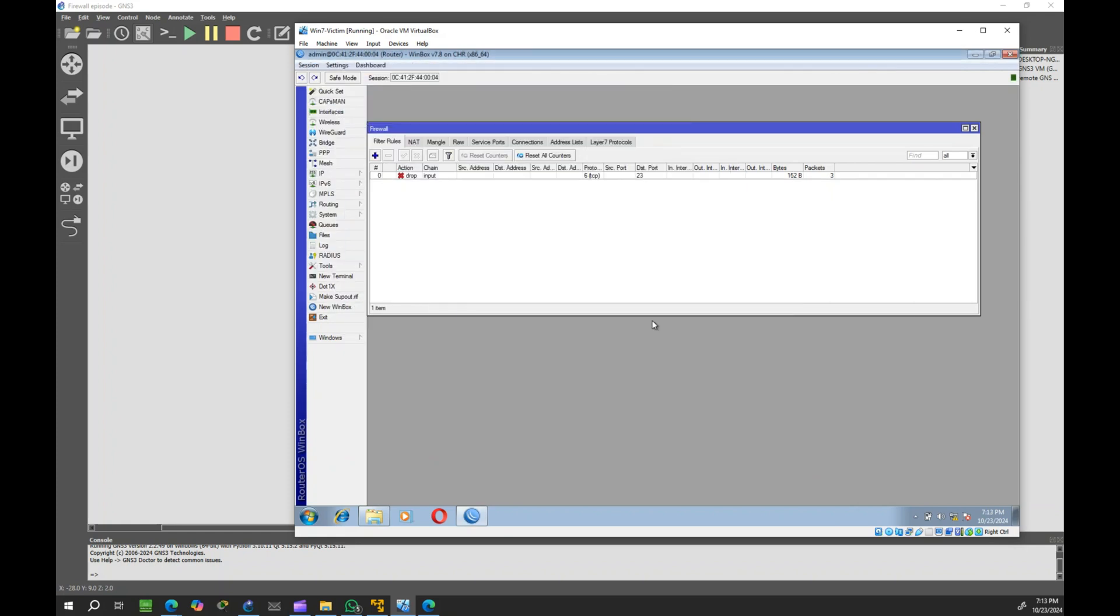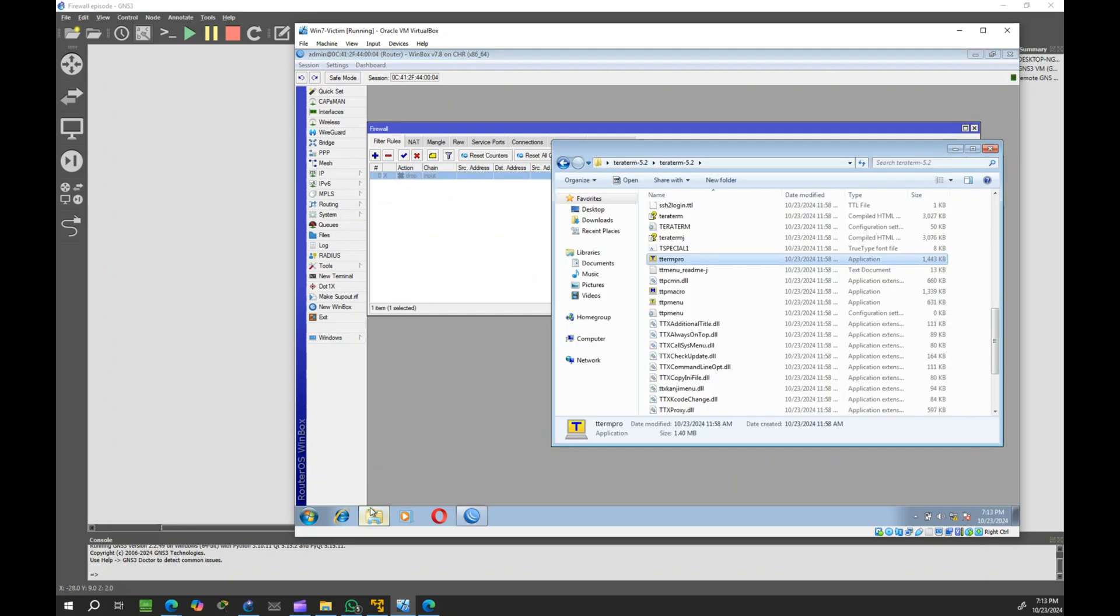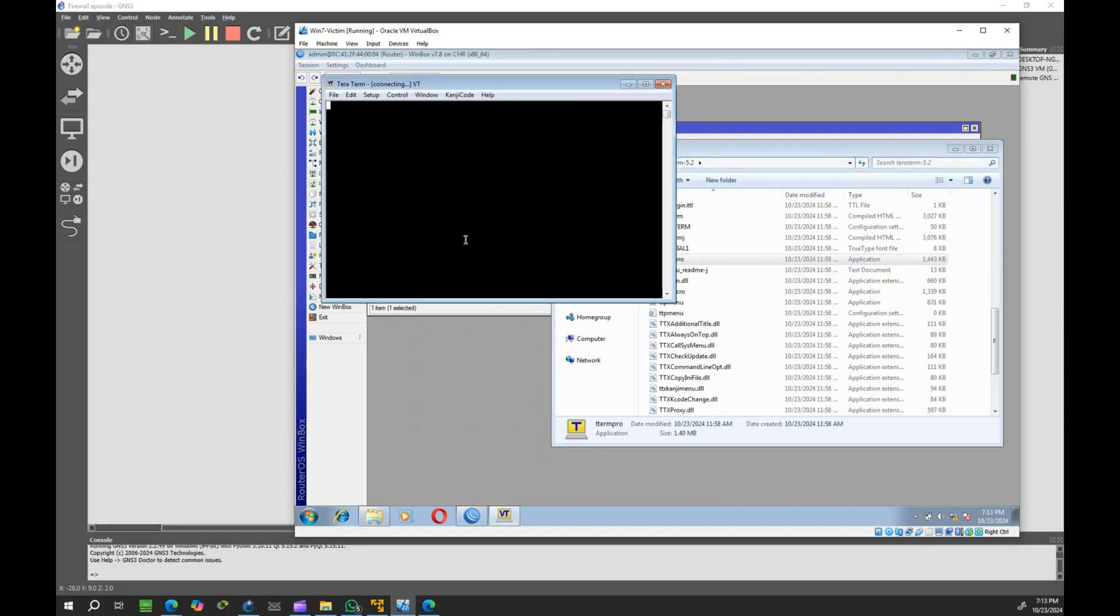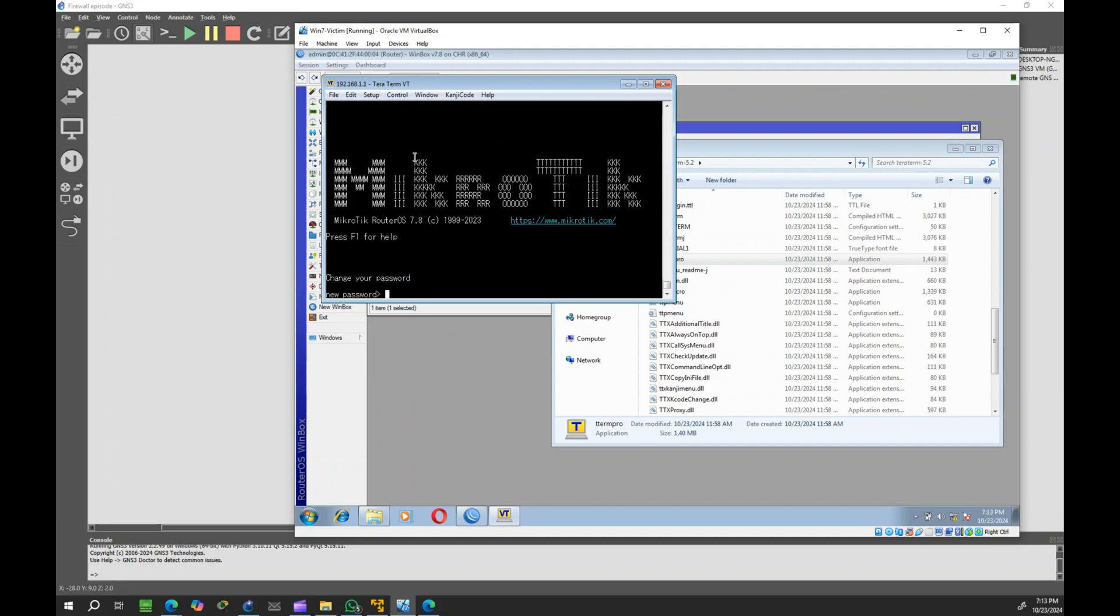Let's temporarily disable the rule to check. Now, the computer can successfully connect via Telnet again.